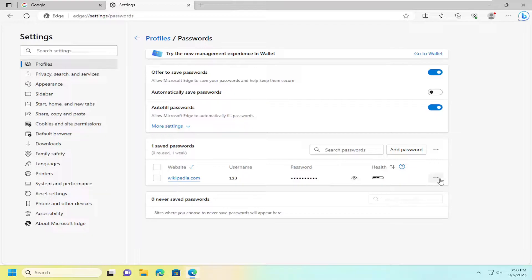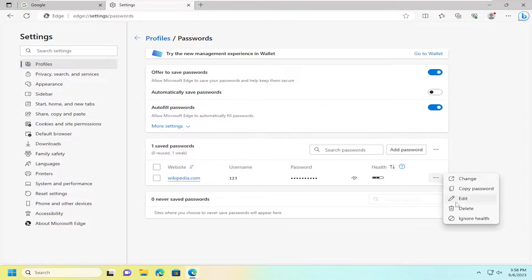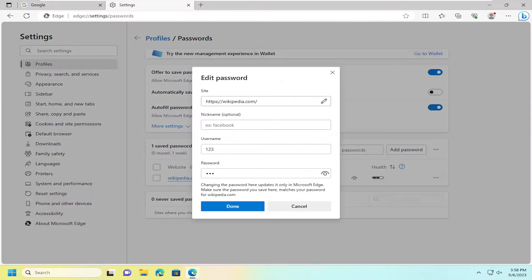So you can also remove the password by selecting the three-dotted icon next to it, and then just select delete. You can also edit the password as well. So you can edit the credentials such as website, nickname, username, and password as well.